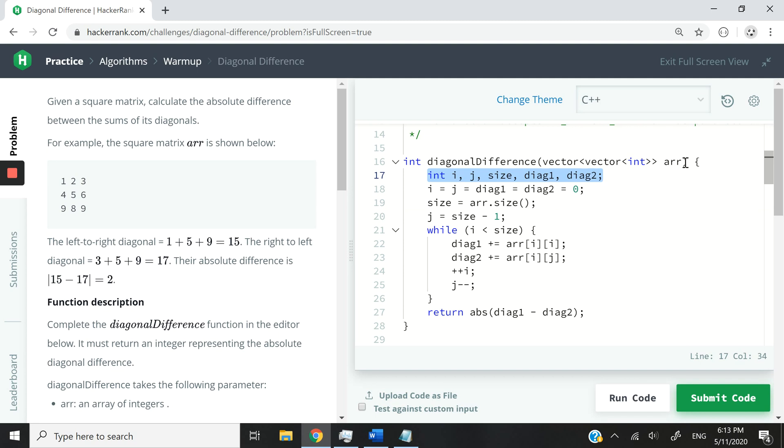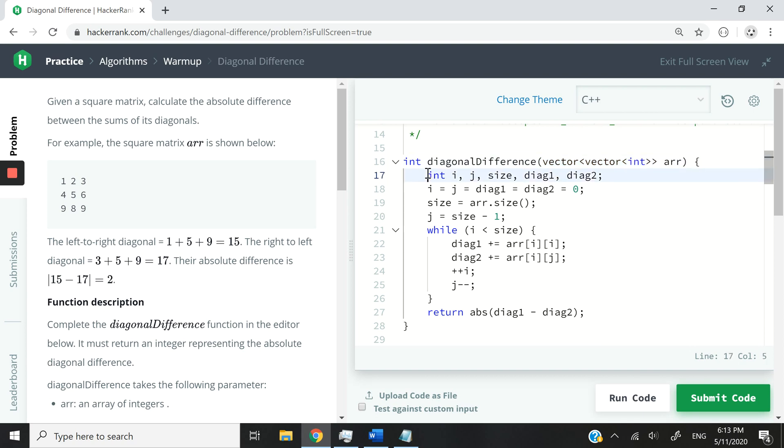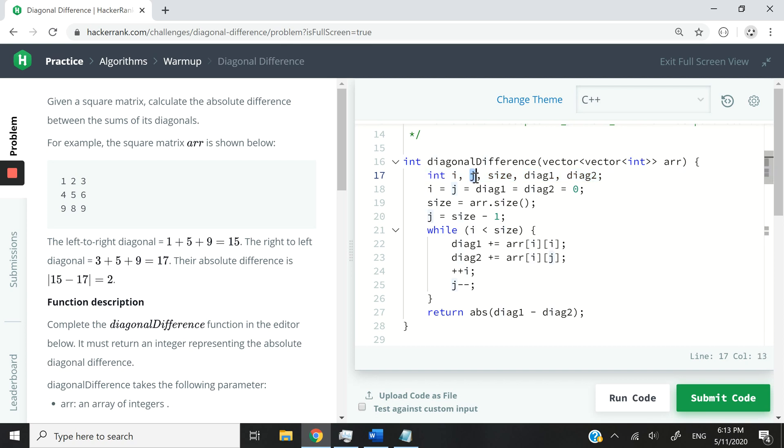First, we are taking in a 2D array called arr and it's in the form of a 2D vector and it contains only integers. And then the first row here in my solution, I'm declaring my integer variables. So i is going to be for the rows, j is going to be for the columns of the matrix. And then size is going to hold the size of each side in the matrix.